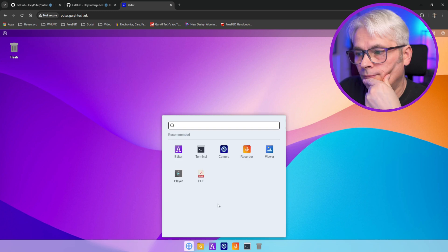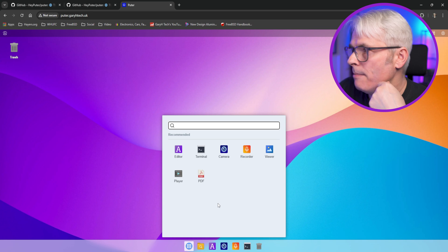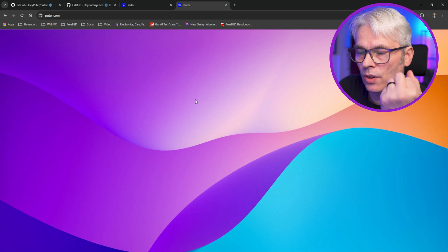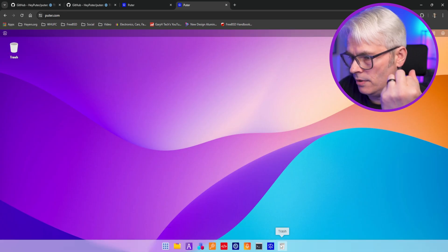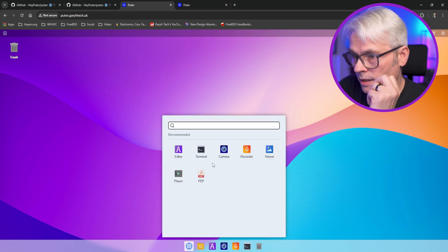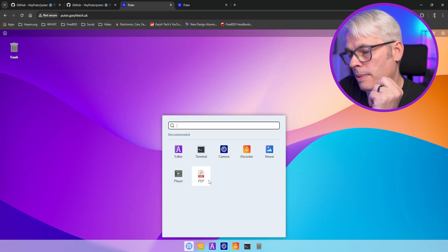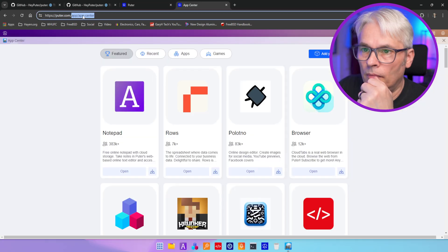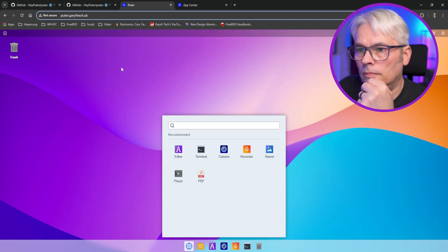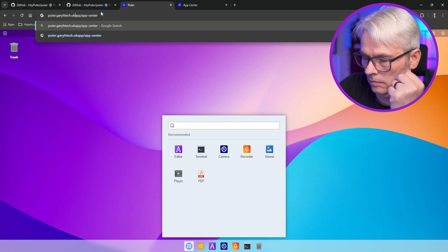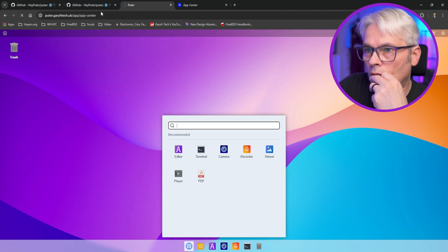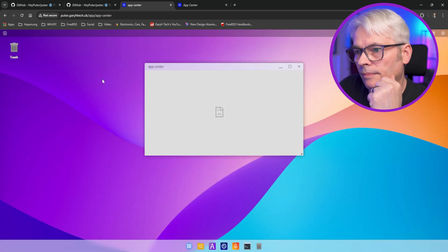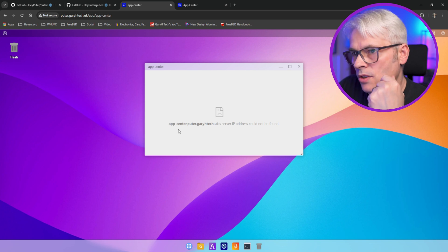Ah. Now look at that. There's almost no apps there. Now that's interesting. So if you go to pooter.com you'll get a lot more apps. Draw, Code. I don't think any of that is in my one. Editor, Terminal, Camera, Recorder, Viewer, Player, PDF. Right.